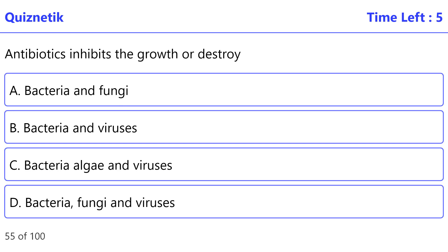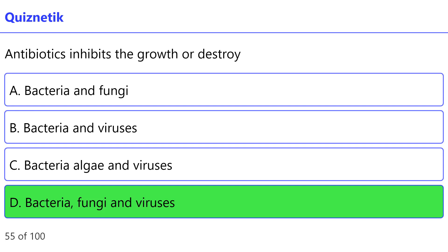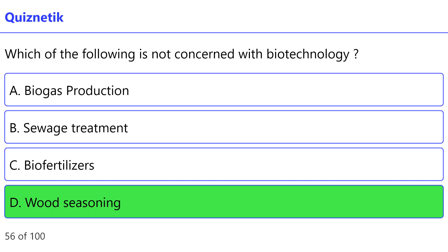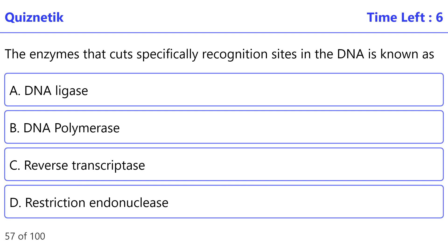Antibiotics inhibit the growth or destroy — the correct option is D — bacteria, fungi and viruses. Which of the following is not concerned with biotechnology? — the correct option is D — wood seasoning.